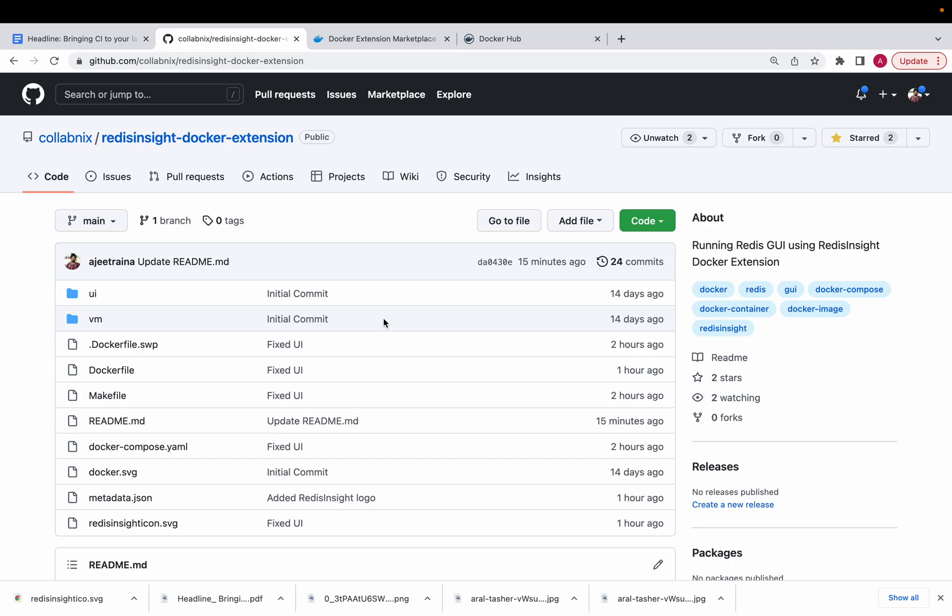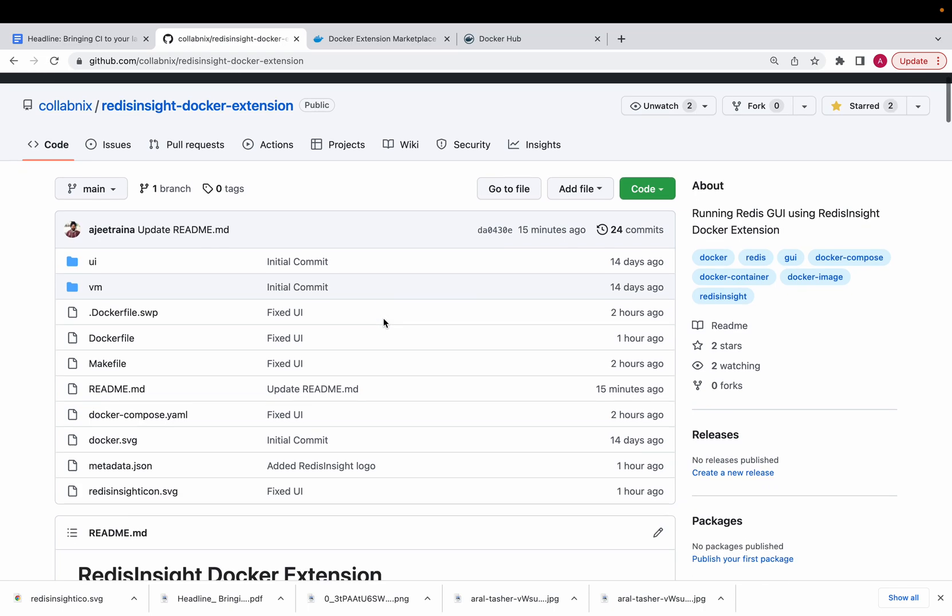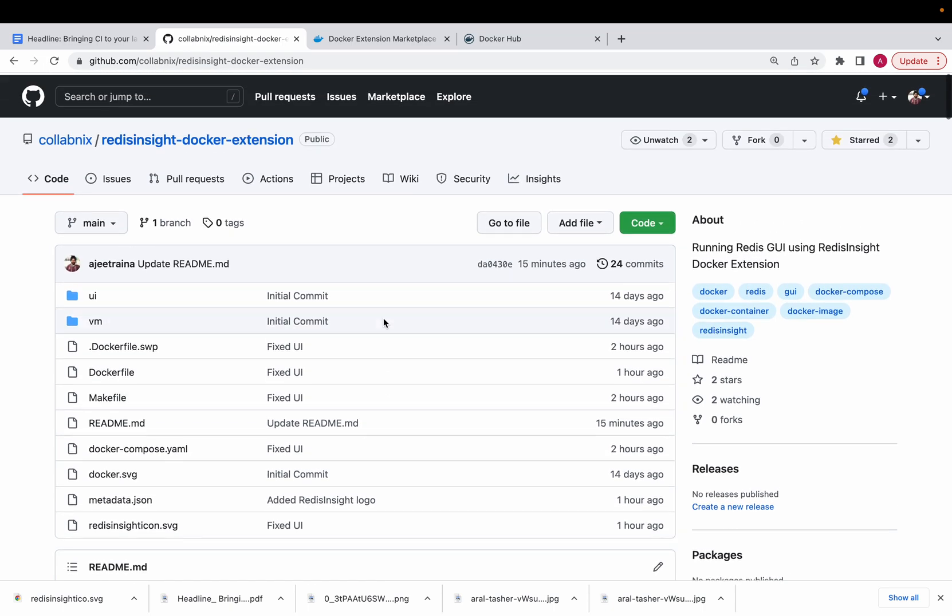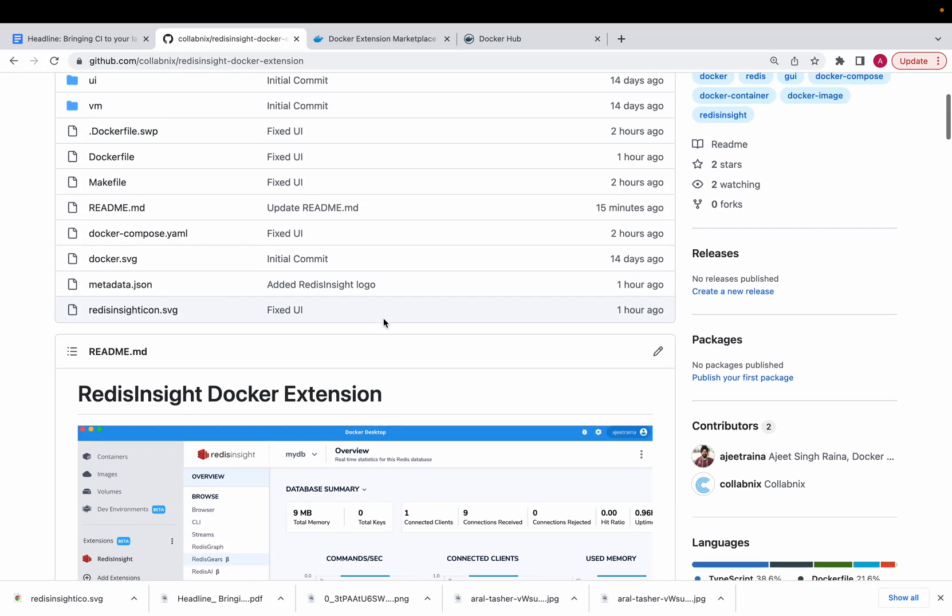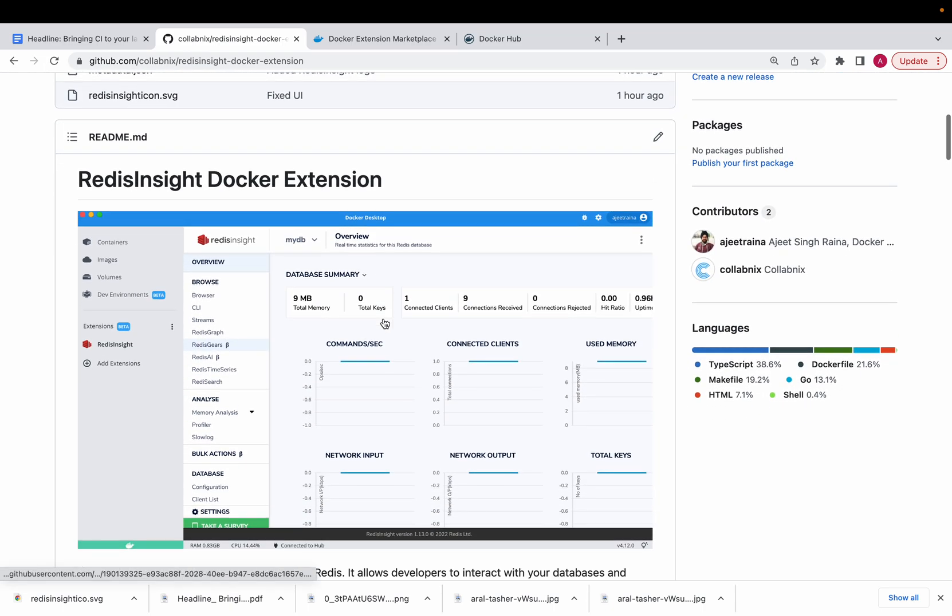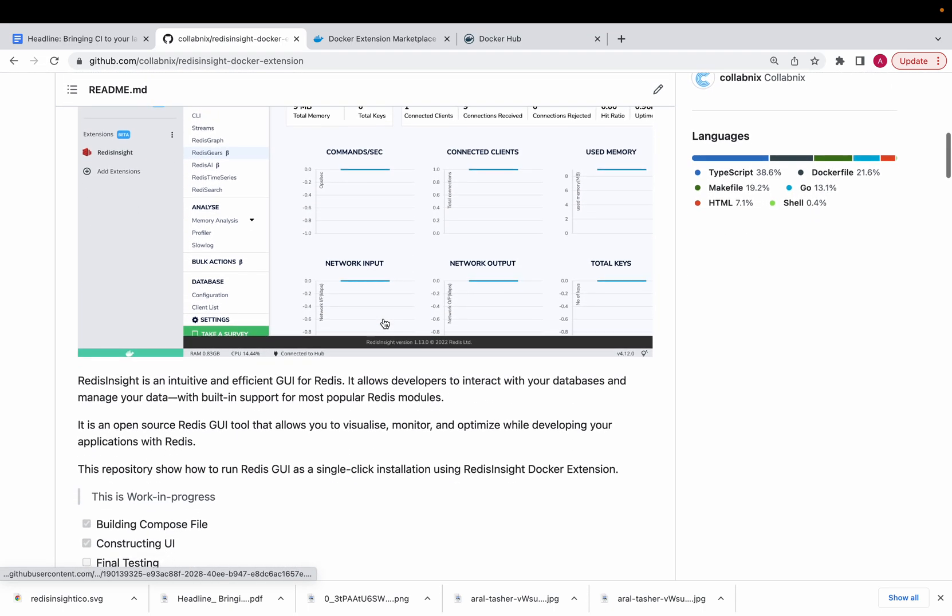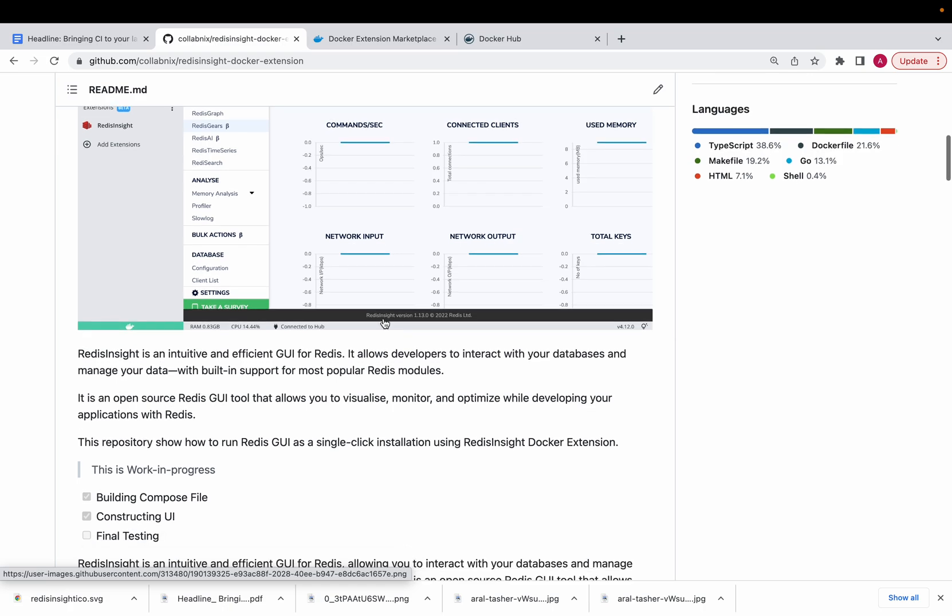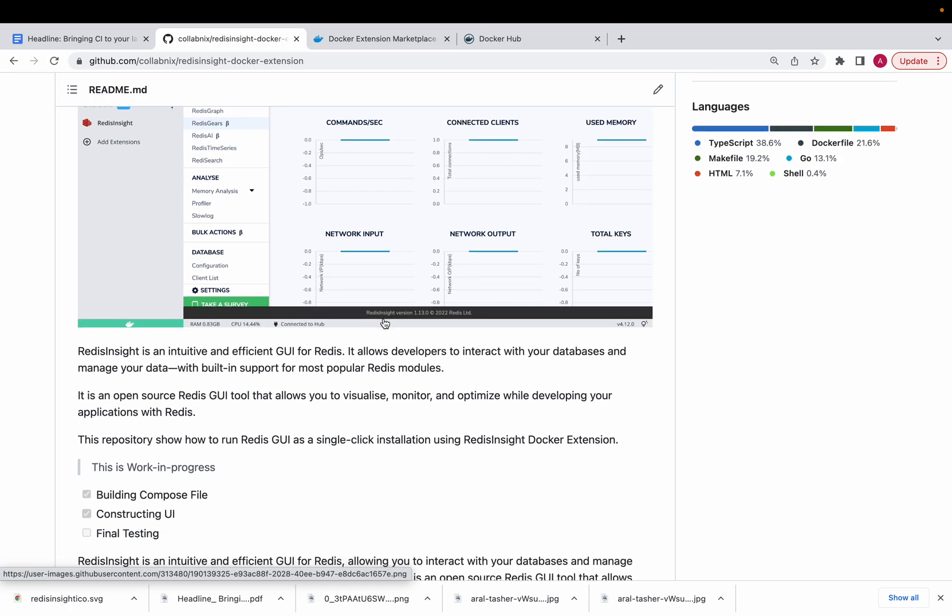Thank you for having me here today. I'm going to show you the RedisInsight Docker Extension which I built recently. I have a GitHub repo here where I have listed all this information. RedisInsight is basically a GUI for Redis, so it helps developers interact with your database and manage your data.